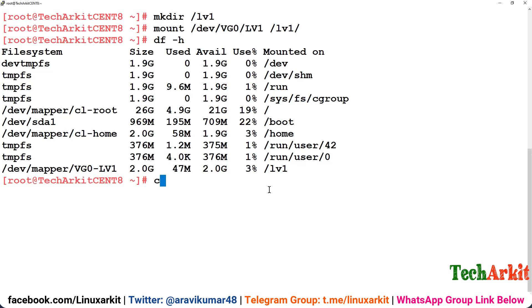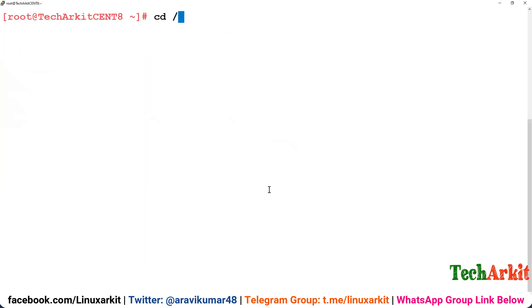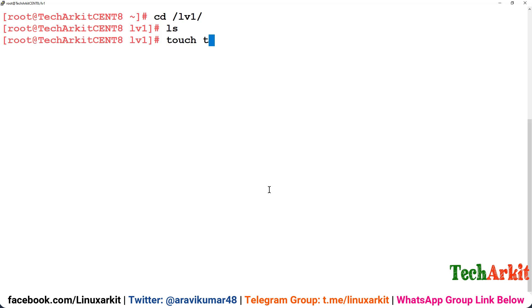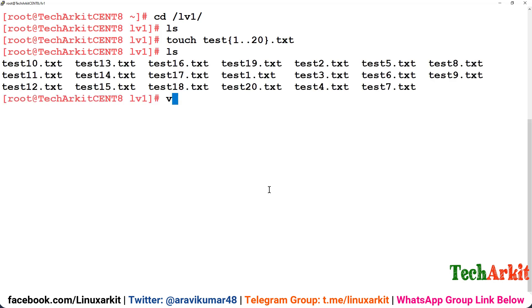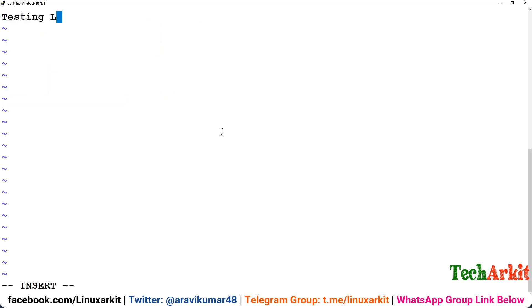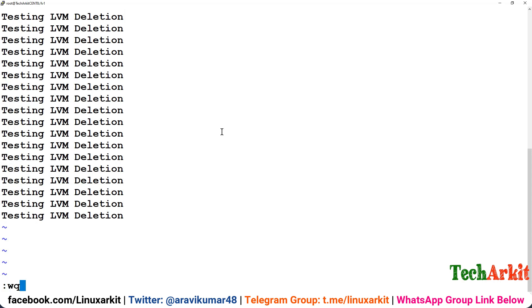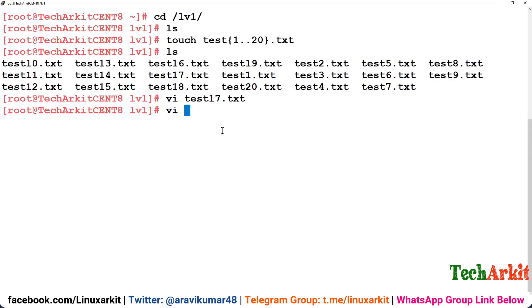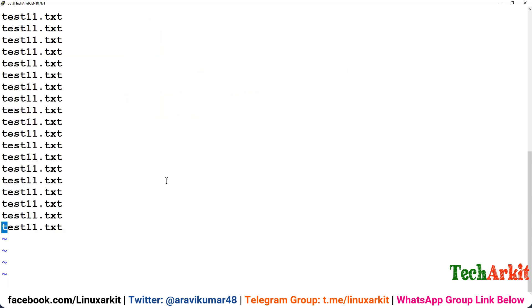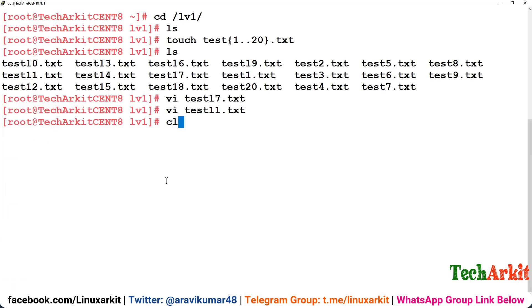Now I'm going to cd into lv1 here and create some files using touch. Maybe I would like to create some test files 1 to 20 .txt files. You can see that 20 files has been created. I just randomly pick one or two files and say testing LVM deletion, something like this. Just for data purpose I'm creating some random data in some of the files like test17, test11 has been added some data.